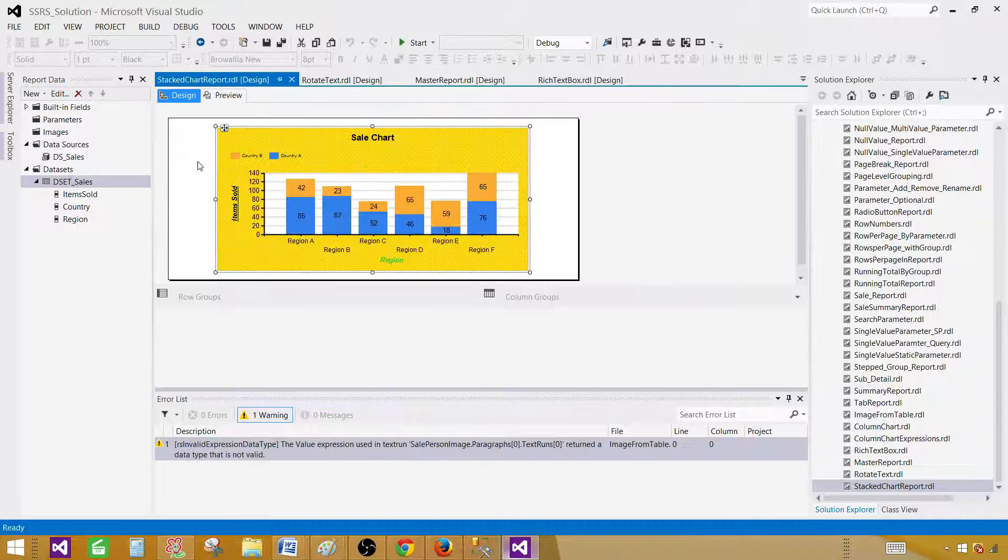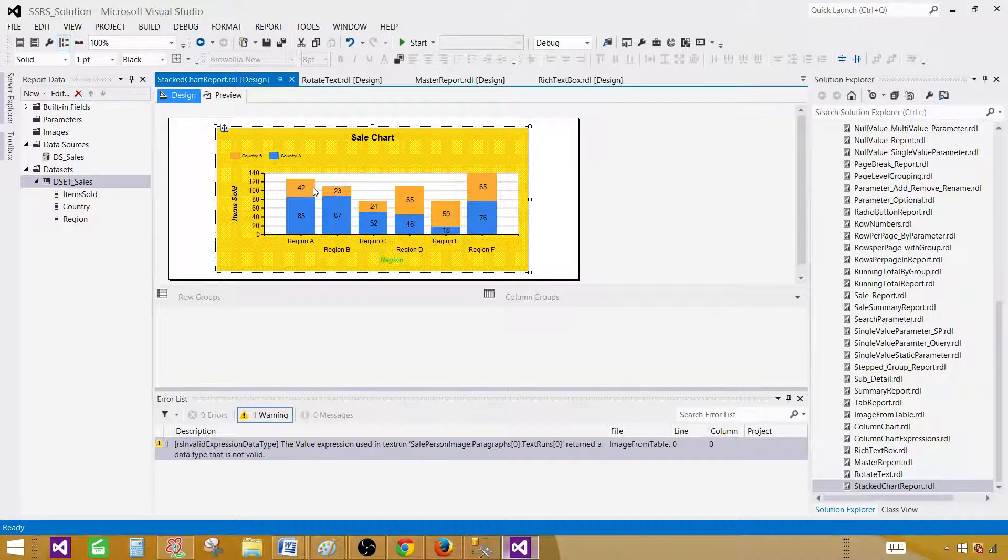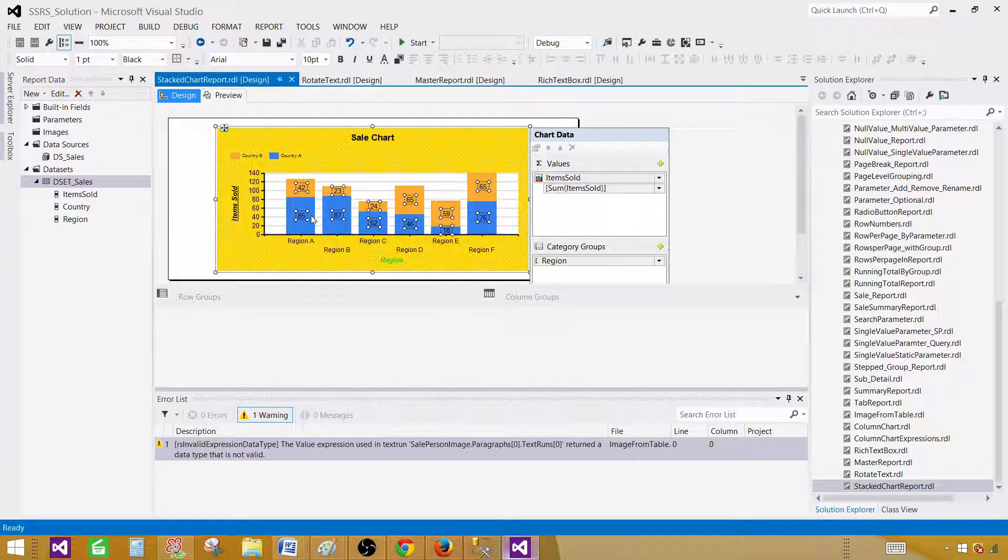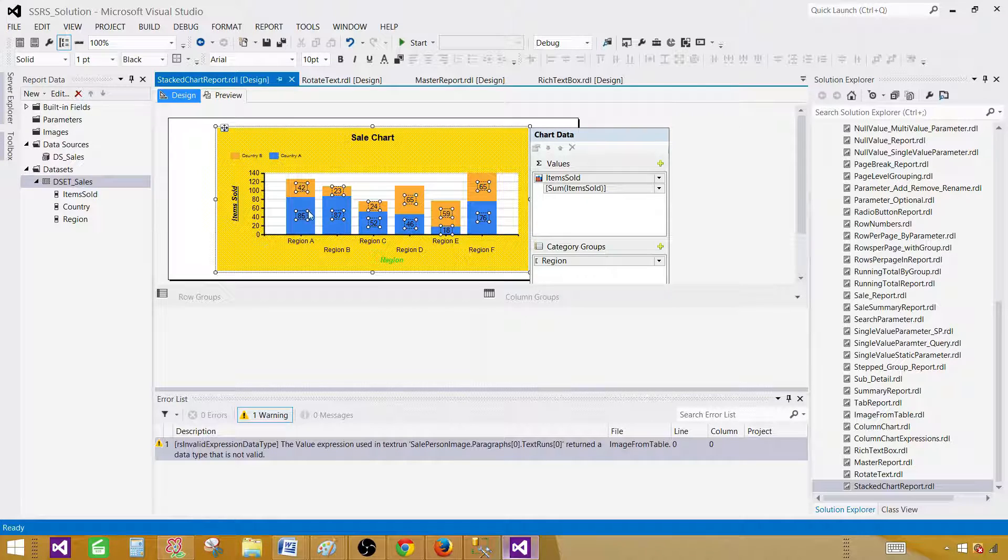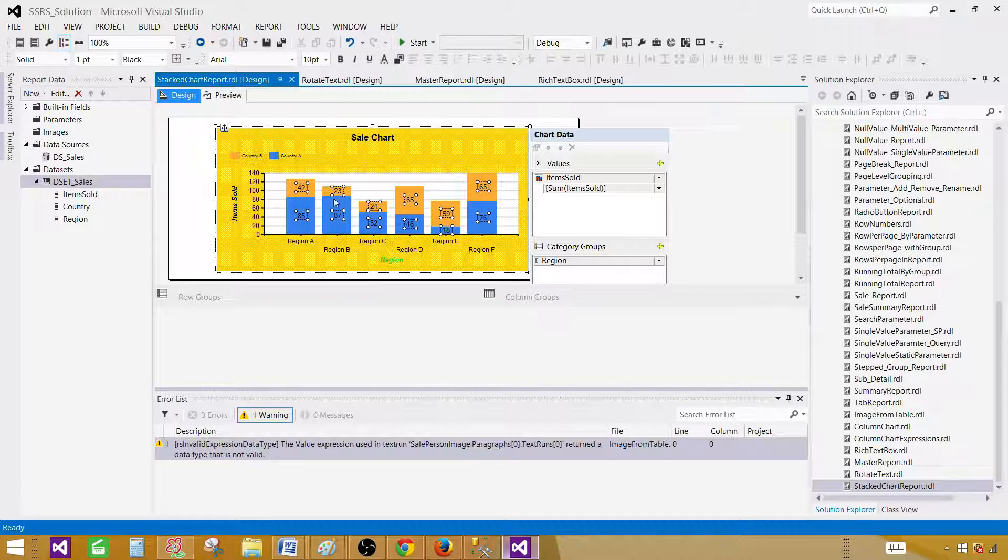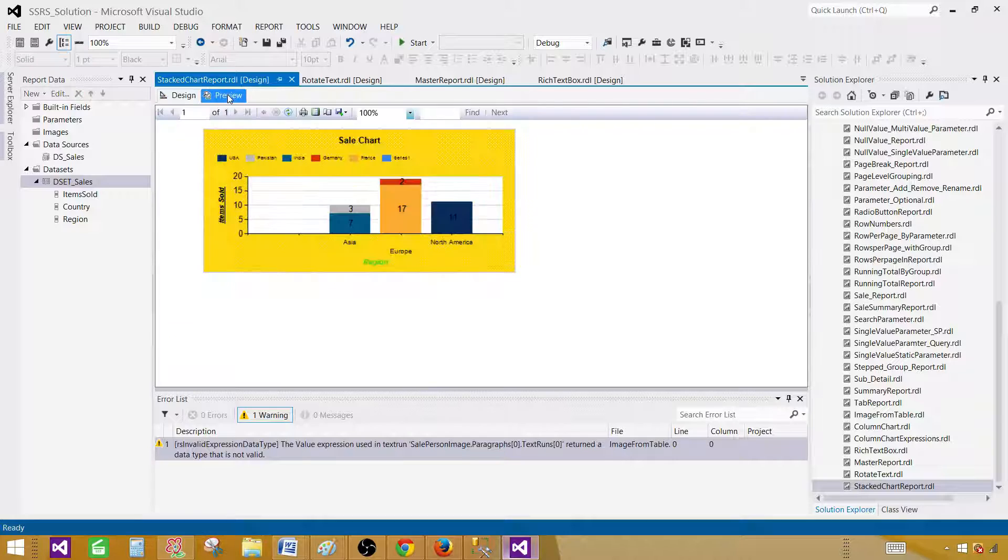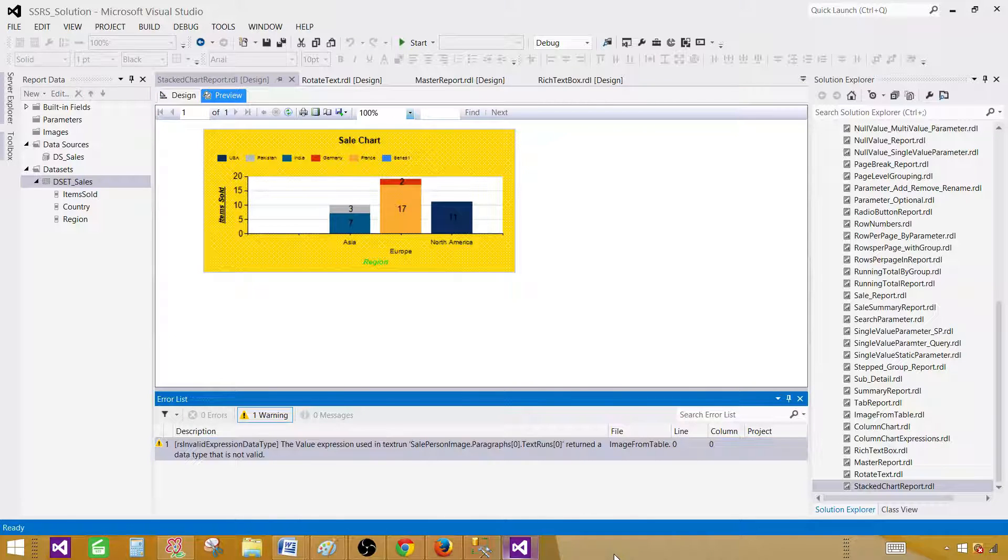The next video is going to be a little detailed video on this one where if you see here, we have the values for each of the country here. What we want to do is we want to show a total for each of the bar. So we want to show the values for each of the region, and this is going to be a little tricky video, but I'm going to make that real quick. So let's finish this one, and I will see you in that video.